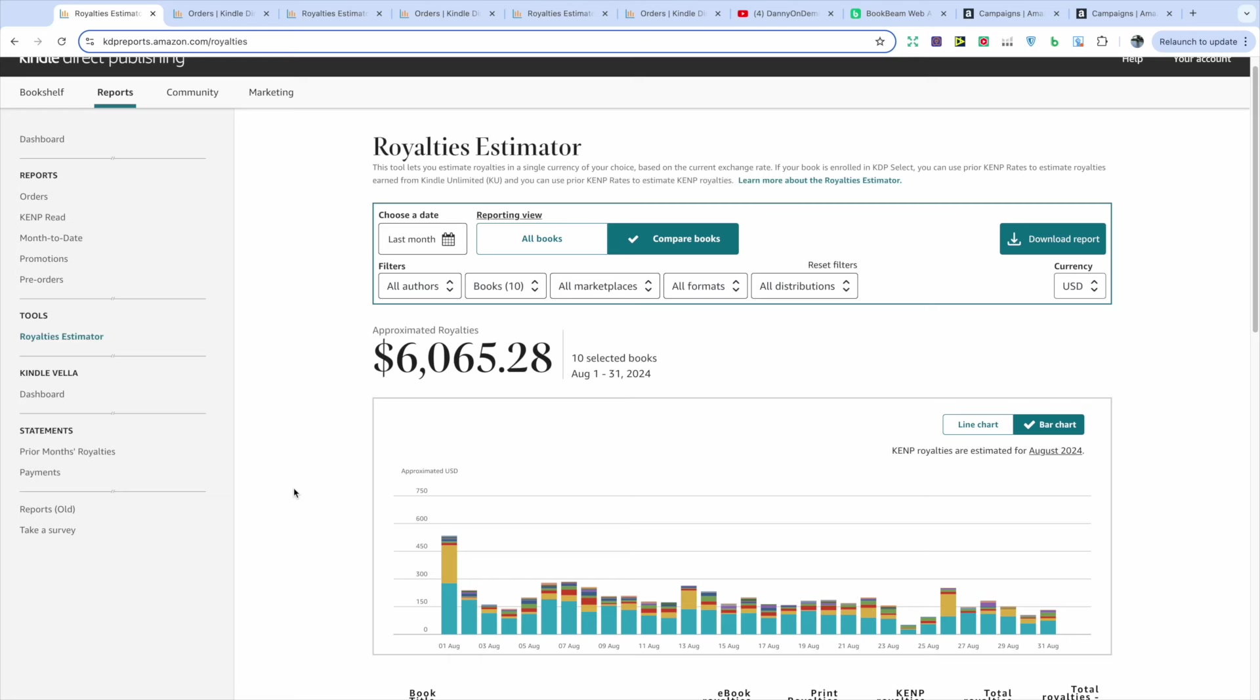So in the month of August, I made $6,065.28 with just 10 books, which I am really pleased with as I keep trying to prove that you don't need thousands of books out there on Amazon to do well.